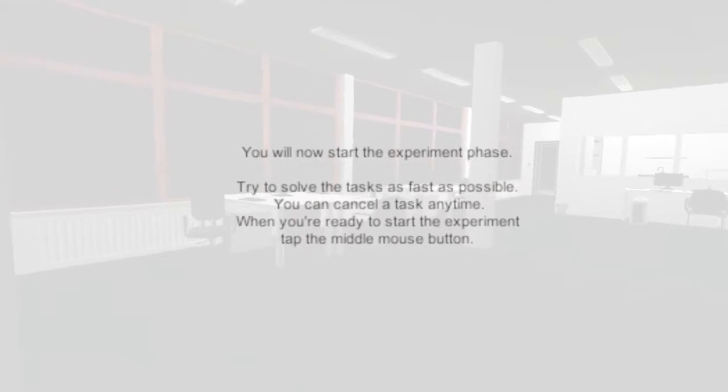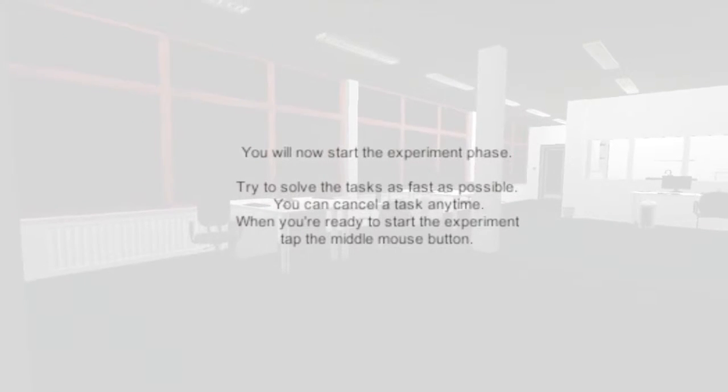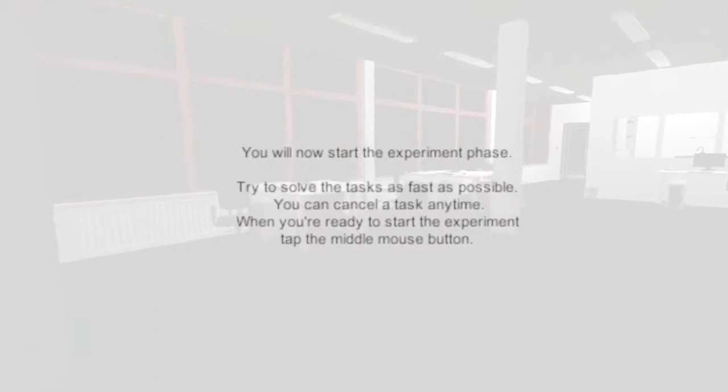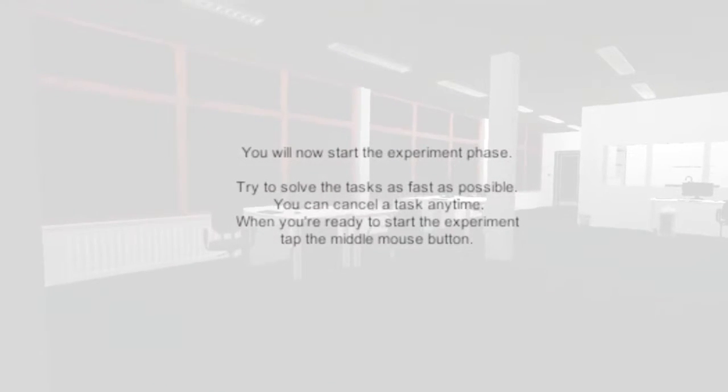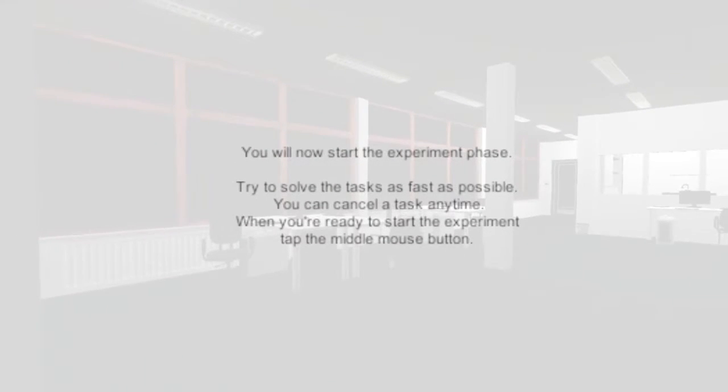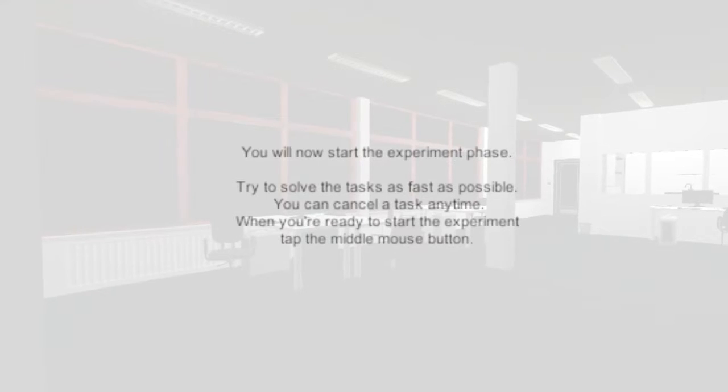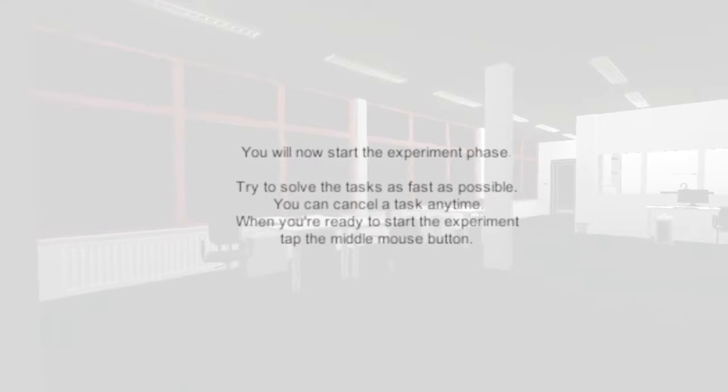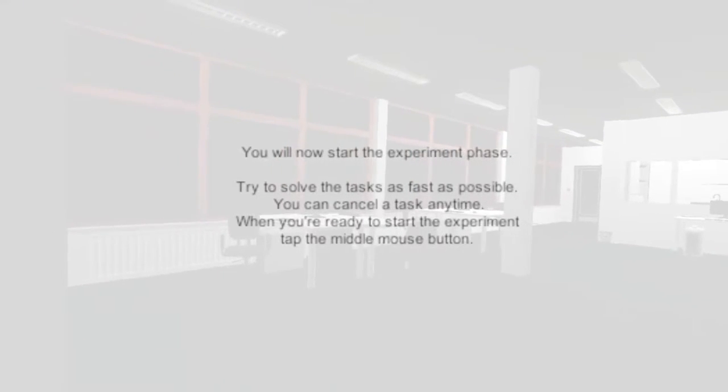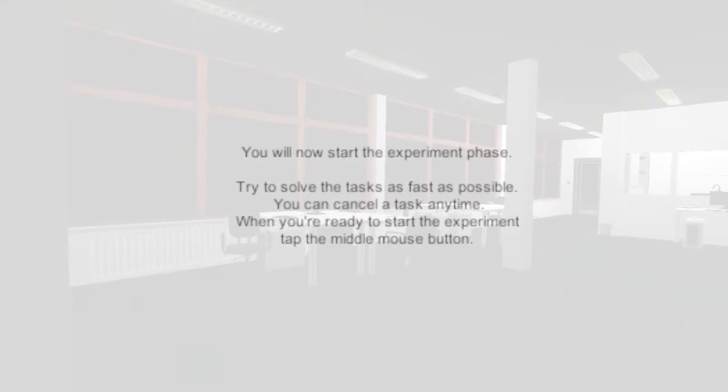You will now start the experiment phase. Please try to solve the tasks as fast as possible. You can cancel a task any time. When you are ready to start the experiment, tap the middle mouse button.